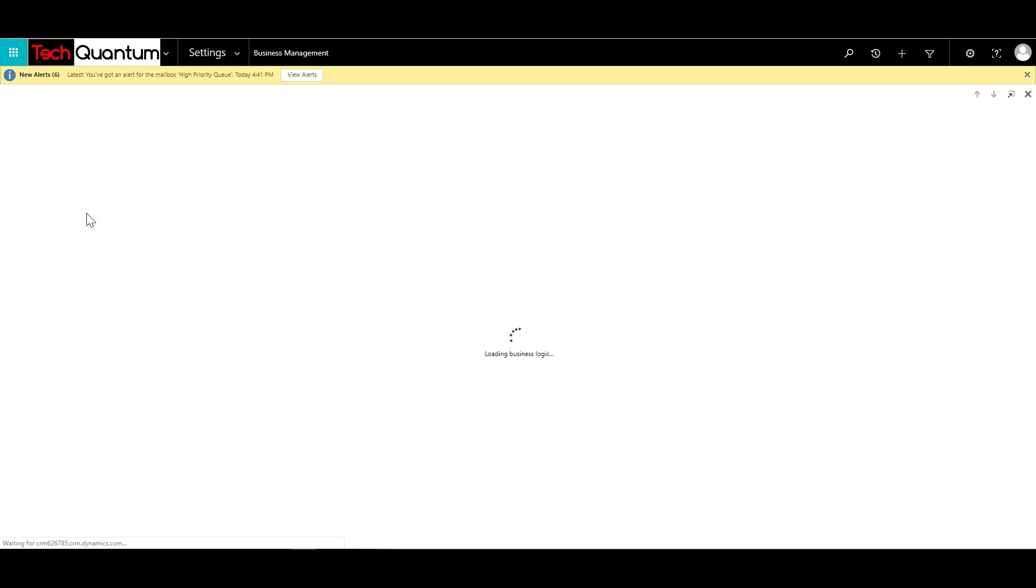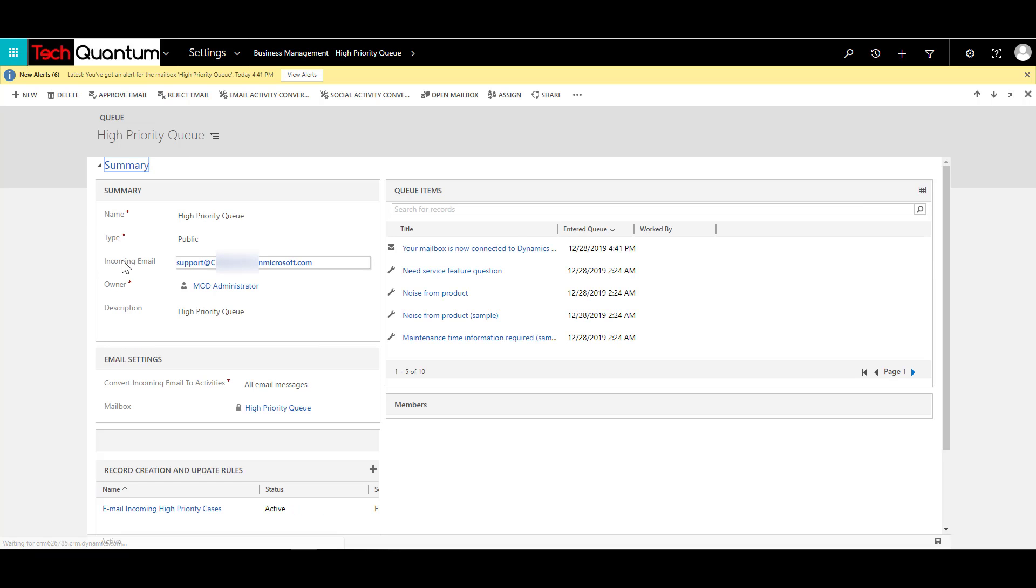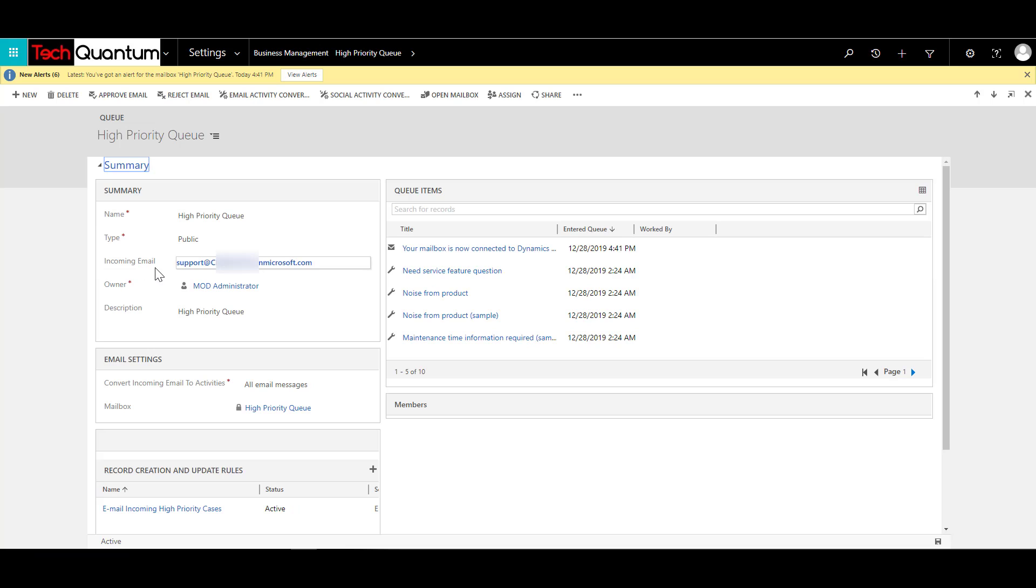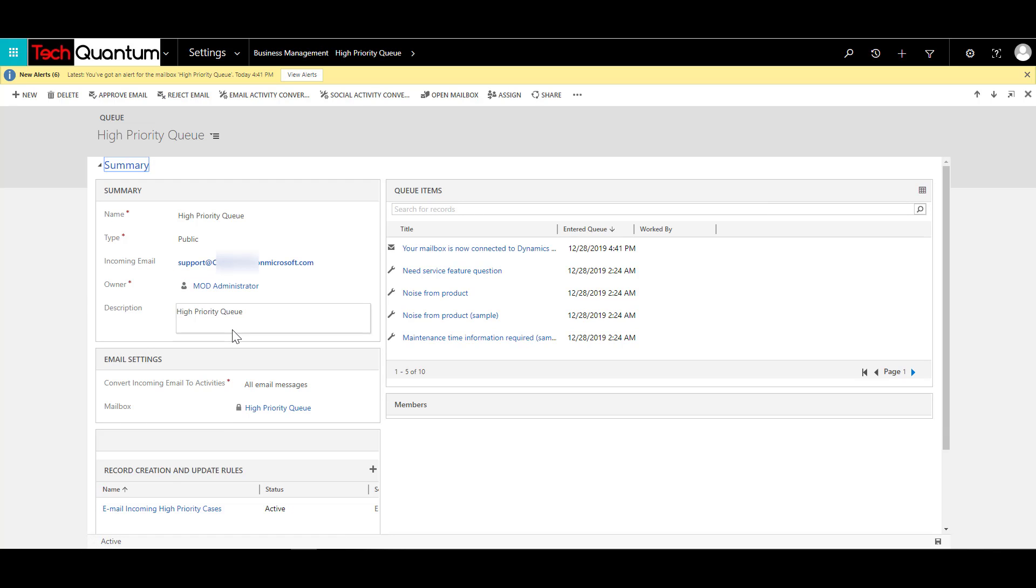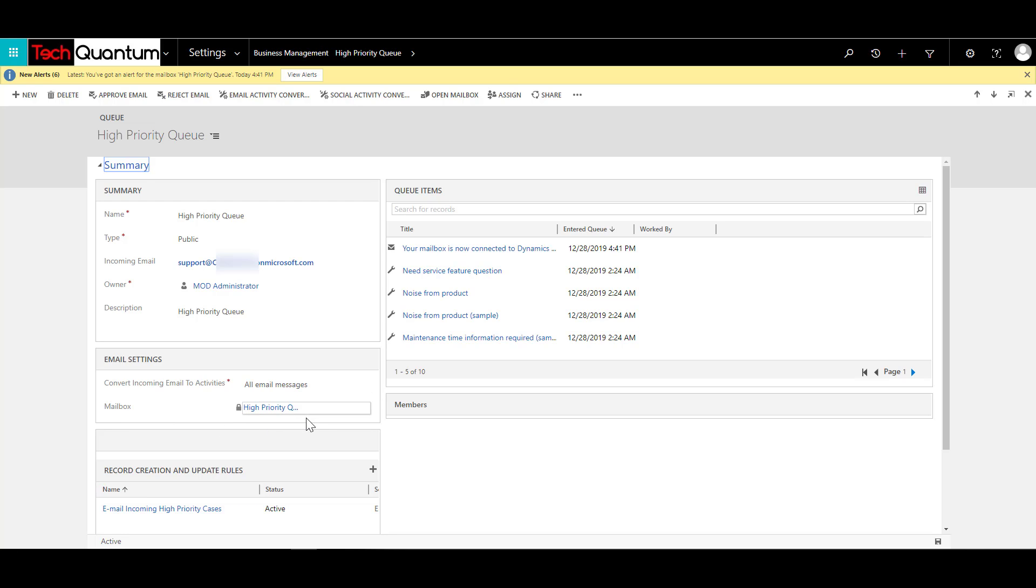But the important configuration that I want to show you over here in the queue is that you need to specify the incoming email with the mailbox that we had just specified. So over here in the incoming email in the queue, you need to specify the email. And the other two settings that you need to take care of is the Convert Incoming Email to Activities. So set this up to All Email Messages, and just specify the mailbox as High Priority Queue.